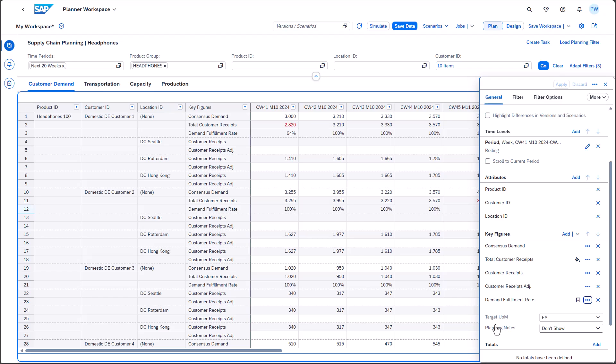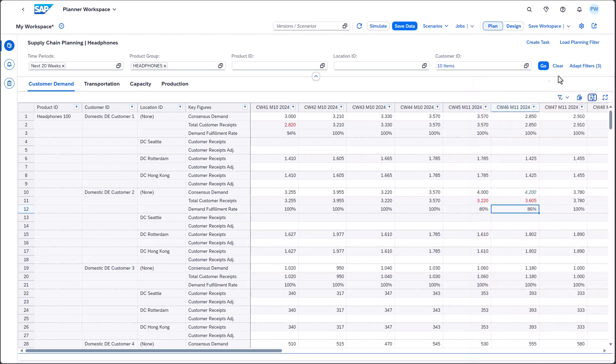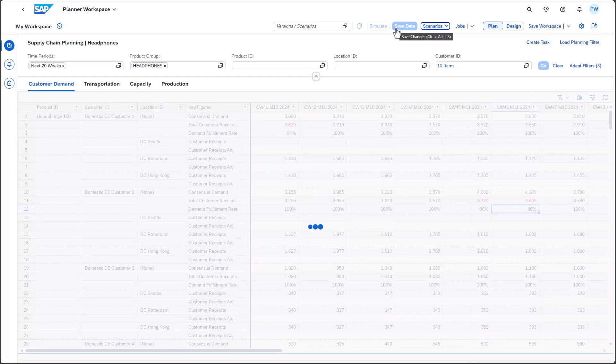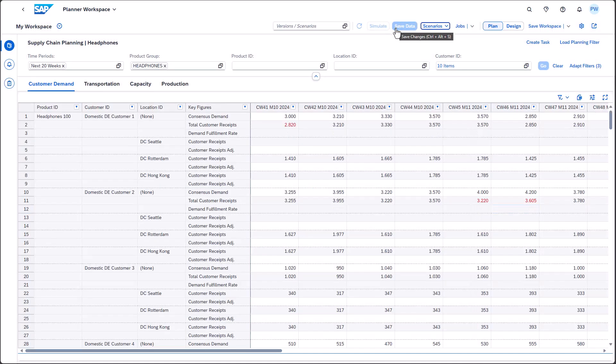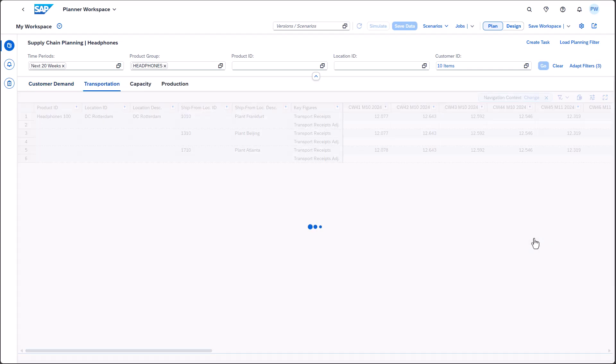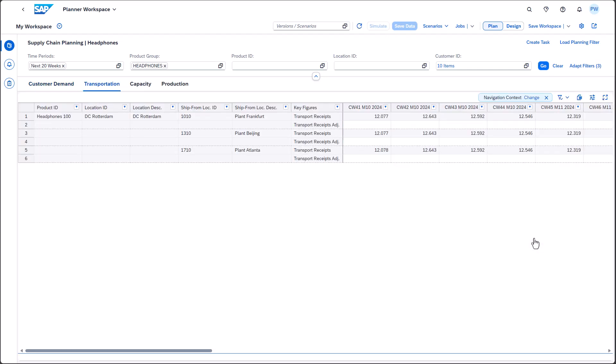Guiding users from issues to solutions is very important. Contextual navigations are one of multiple features that help you to realize this flow. The feature has been further enhanced as of release 2411. As a first step, we want to check which plants are supplying which distribution centers.